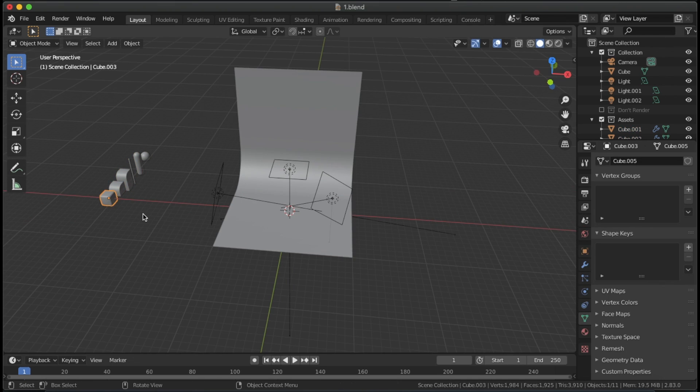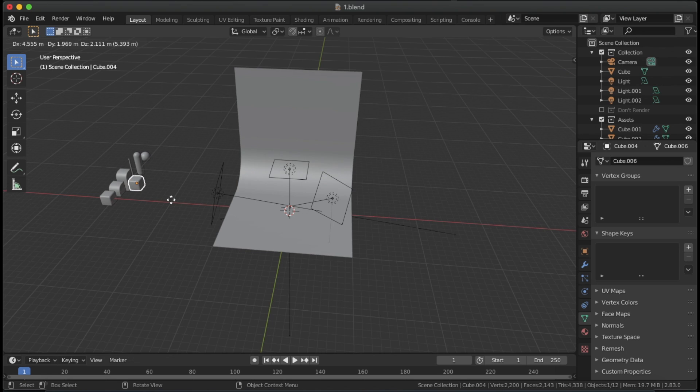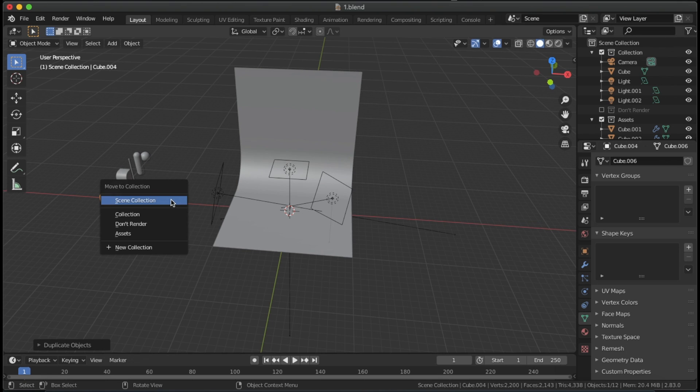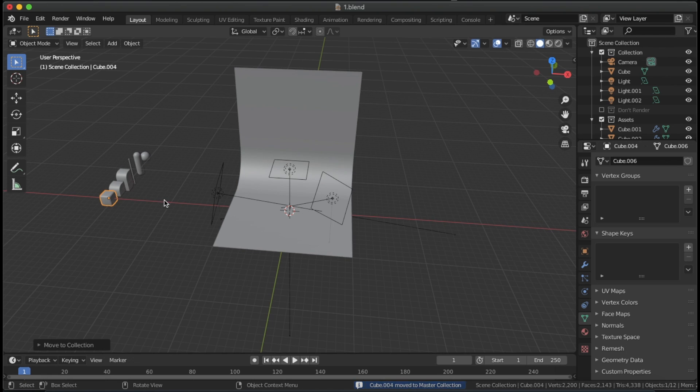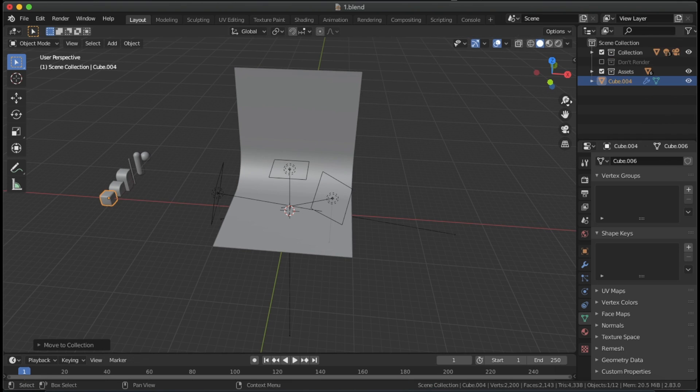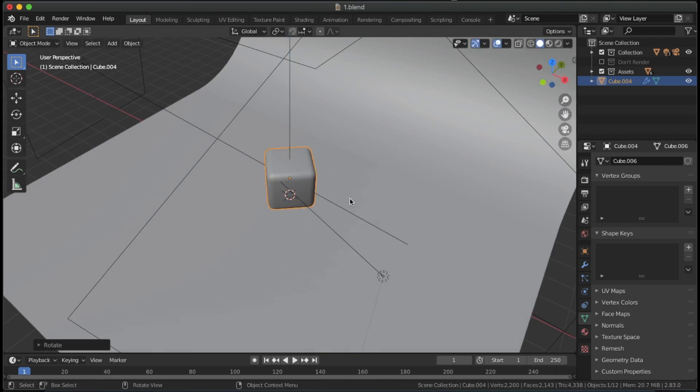To add objects into your artwork, duplicate the desired object. Press M to move it into the main scene and then use Alt-G to send it to the center of the scene. Repeat this process to make the scene.